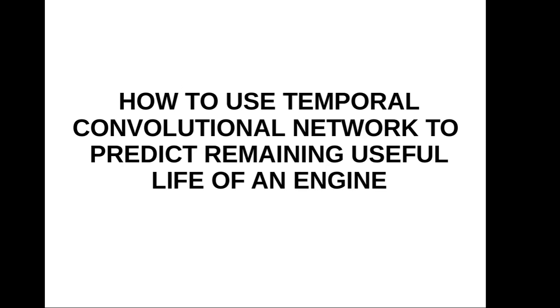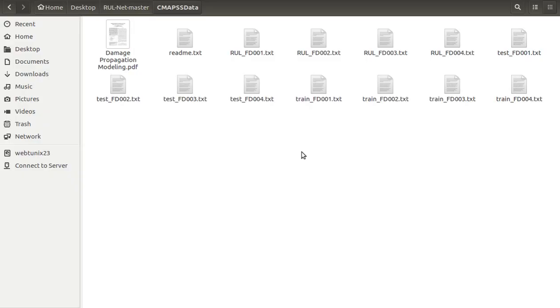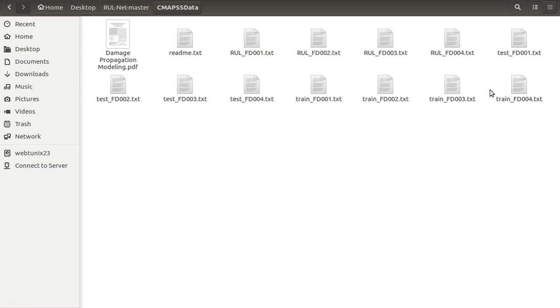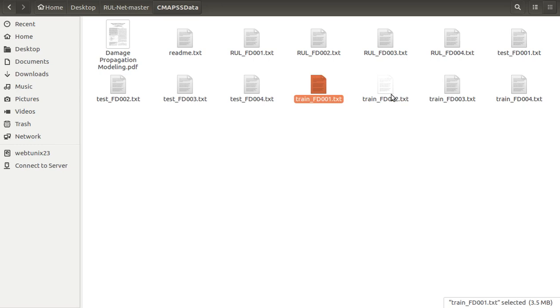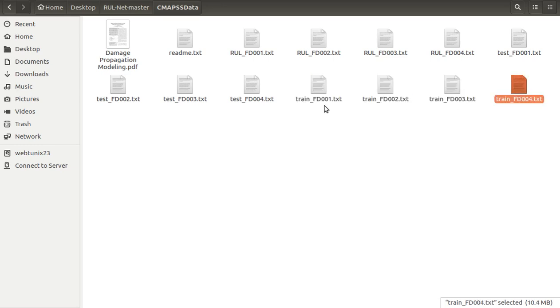Now let's have a look at the datasets. We have chosen the dataset from CMAPS, that is Commercial Modular Aero Propulsion System Simulation dataset, for benchmarking purposes. As you can see over here, the dataset consists of four sub-datasets with different operating and faulted conditions leading to complex relations with sensors. You can see the testing and training files over here—these are the training files and these are the testing ones.